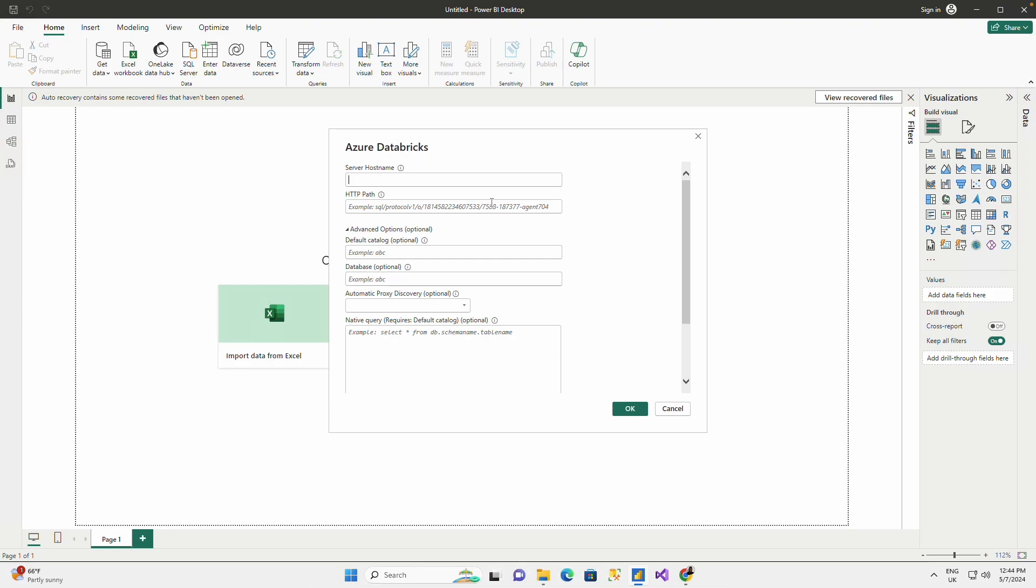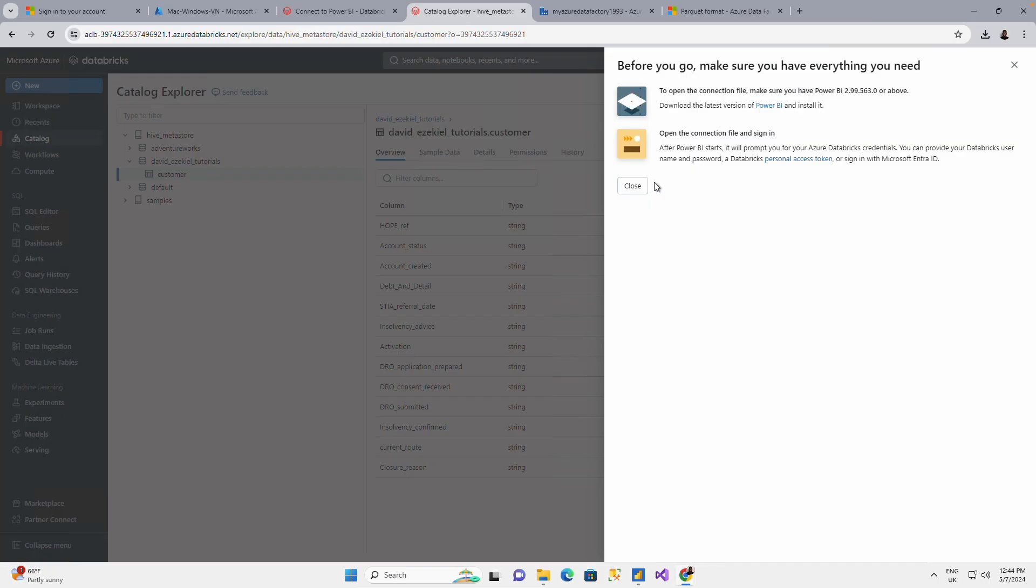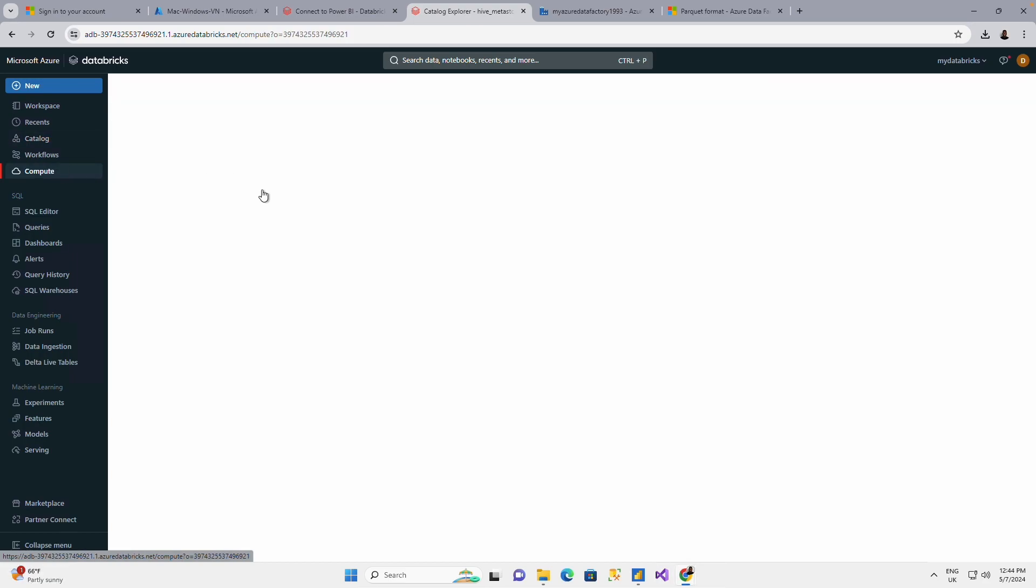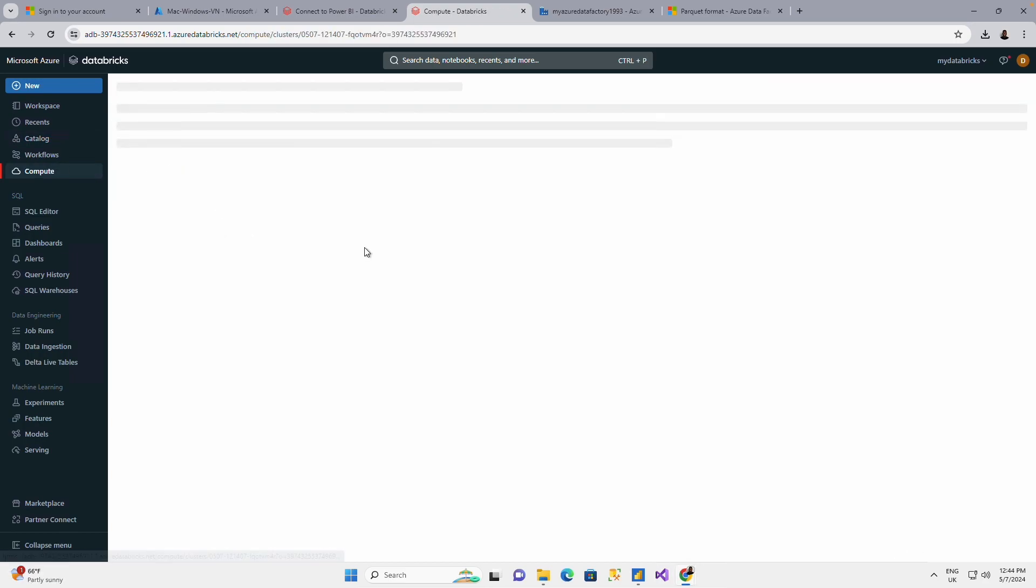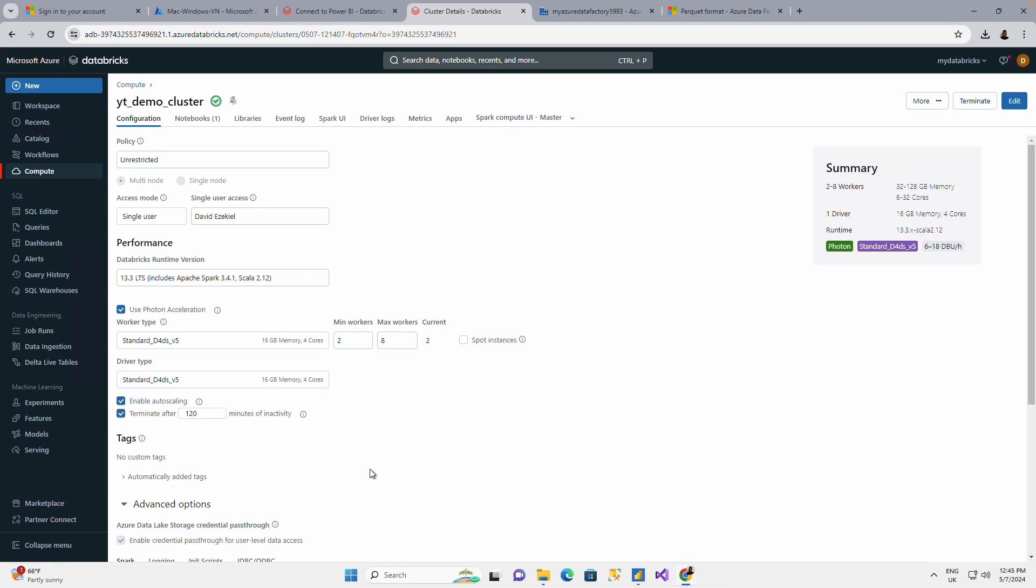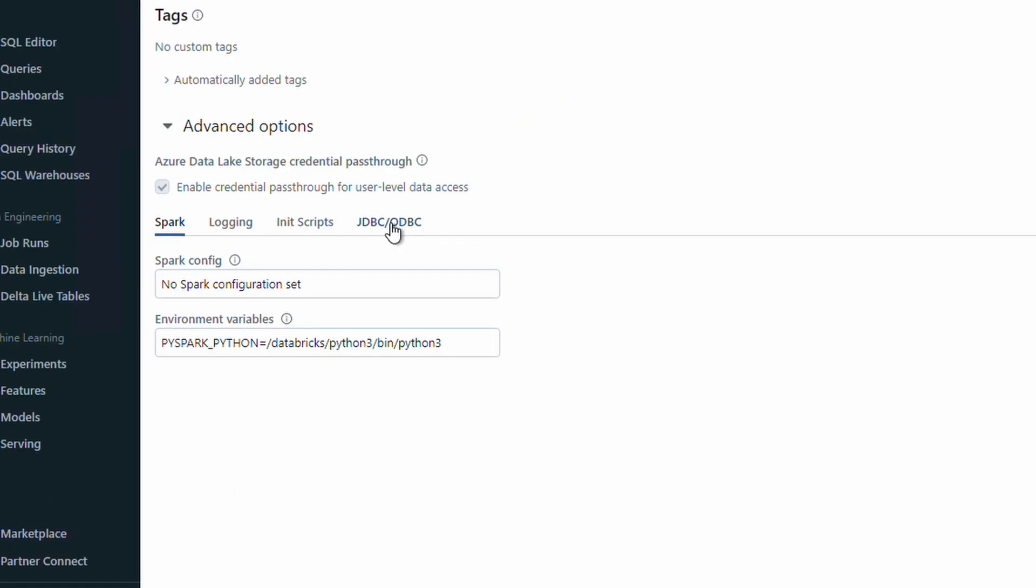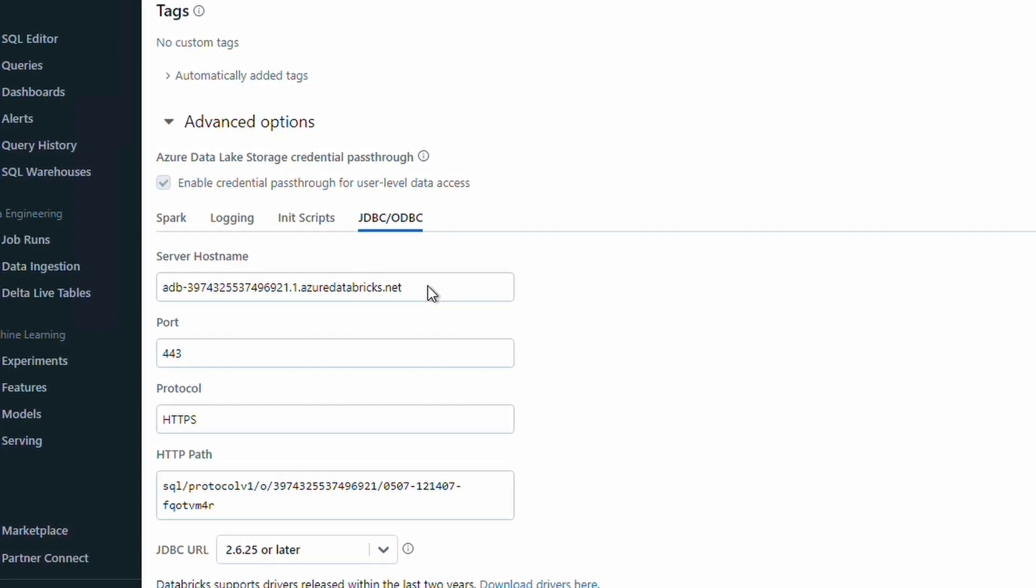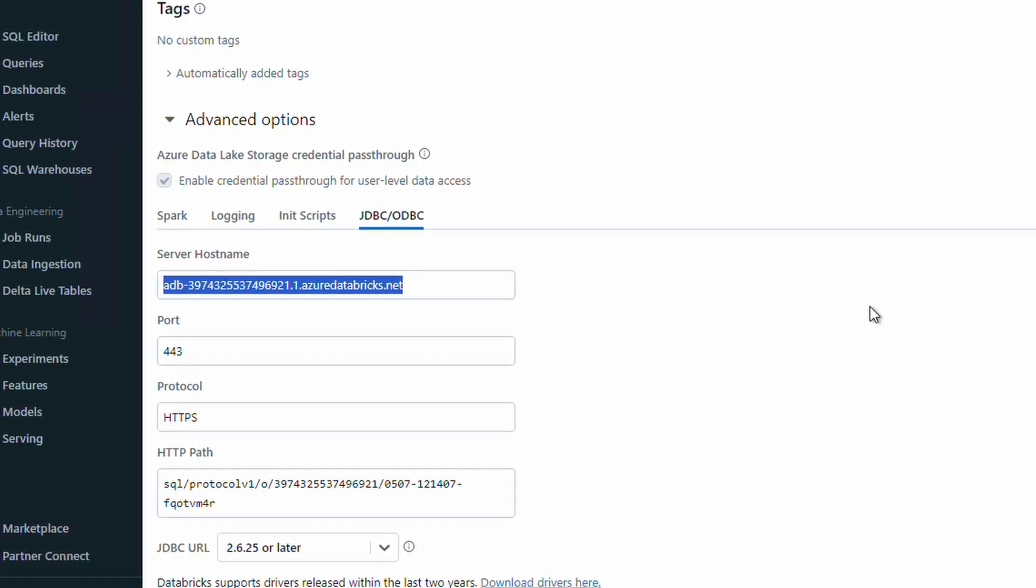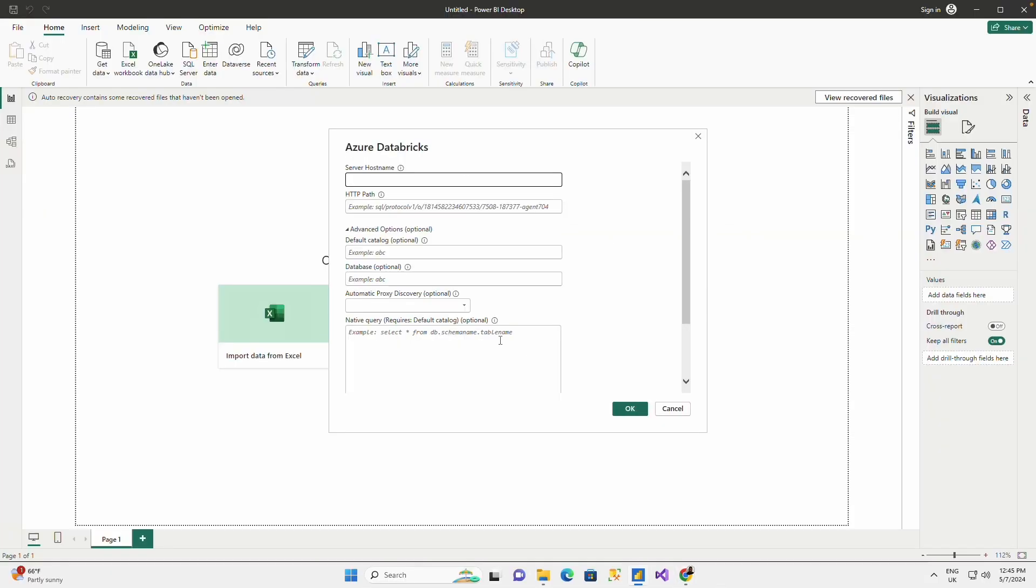What is the server host and the path? I can go back to my compute, my cluster. Click on my cluster. Open the advanced options. Go to JDBC or DBC. And this is my server name. I copy this. Go to Power BI. Paste it here as a server name. I go back to my HTTP path. Copy this. Come back here and paste this here.